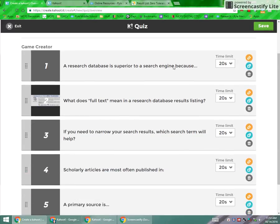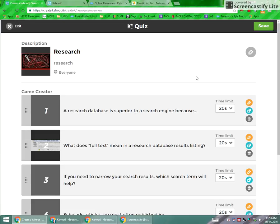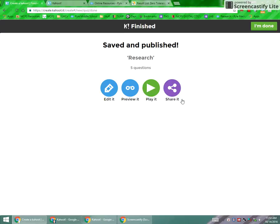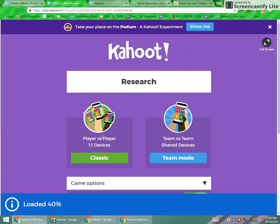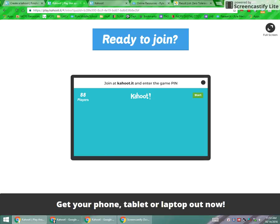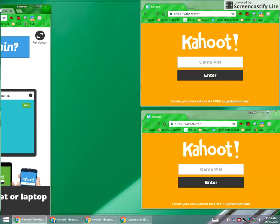I've gone ahead and added a few more questions, so now I have five questions. I'm going to save it, and from here it's going to give you options. You can share it — that would be to send it to another teacher. You can preview it, you can edit it, but we are probably going to want to play it. So once you come here you're going to decide the mode. You can do player versus player where everybody's answering on their own, or there is a shared device option. We're going to go with our classic.